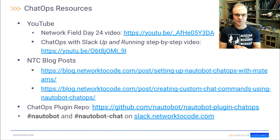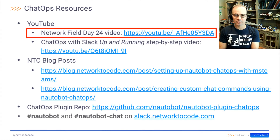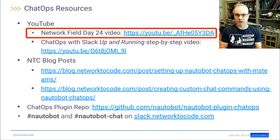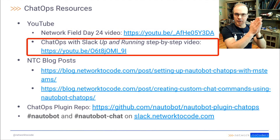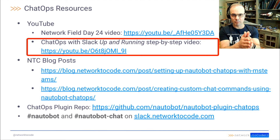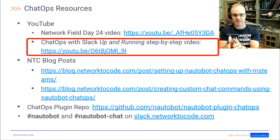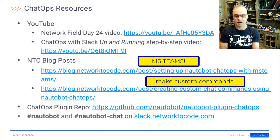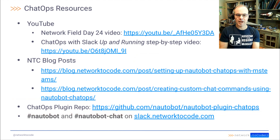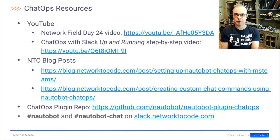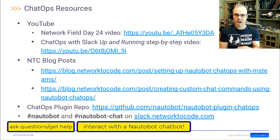Network2Code has additional ChatOps resources for the community. There are a couple of videos on YouTube — a Network Field Day 24 video about how ChatOps can help your operations, and a step-by-step video to get ChatOps up and running with Slack, covering everything from configuring the Slack application to configuring Notabot and the ChatOps plugin itself. There are also additional blog posts and the ChatOps plugin repo available on GitHub. Finally, the Notabot and Notabot Chat channels are available on the Network2Code public Slack workspace.